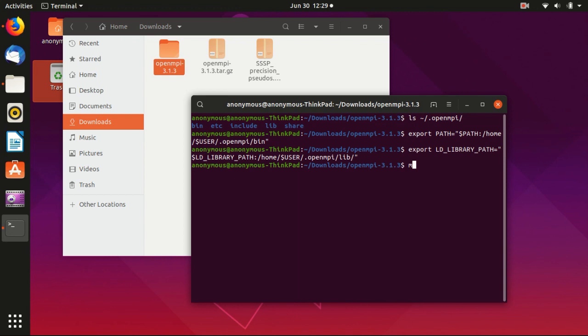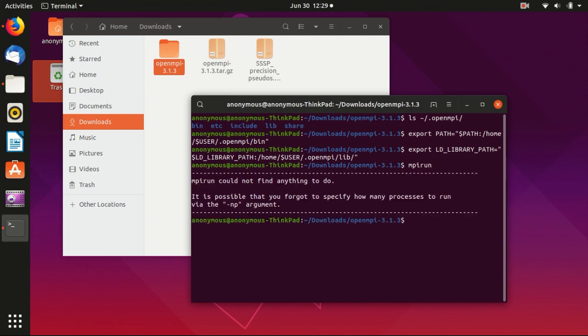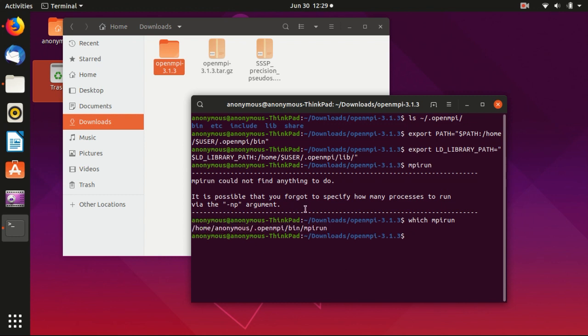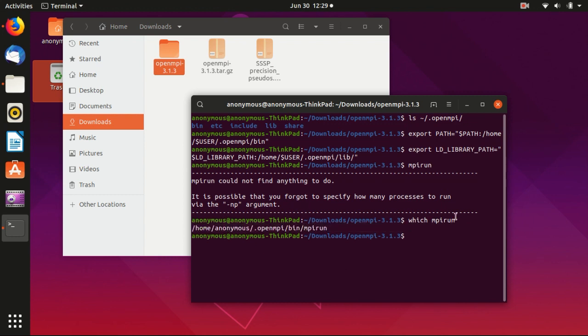Yeah, something like that. So after you do these two things, you can check whether MPI run, whether you already have MPI run. And we can say which MPI run. Yeah, so it successfully located MPI run to the OpenMPI.